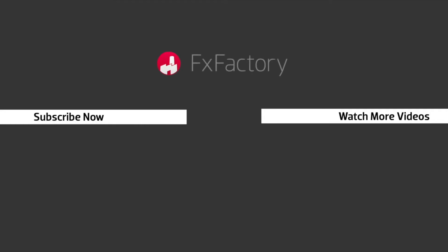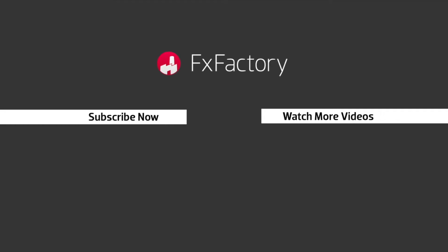Try out a wide range of great audio and visual effects at fxfactory.com.